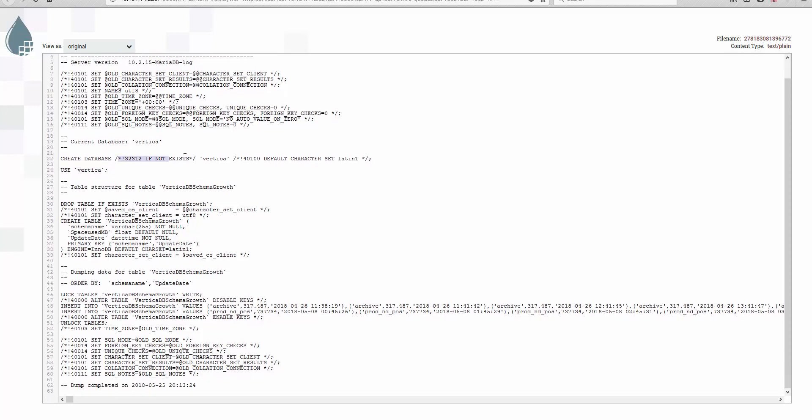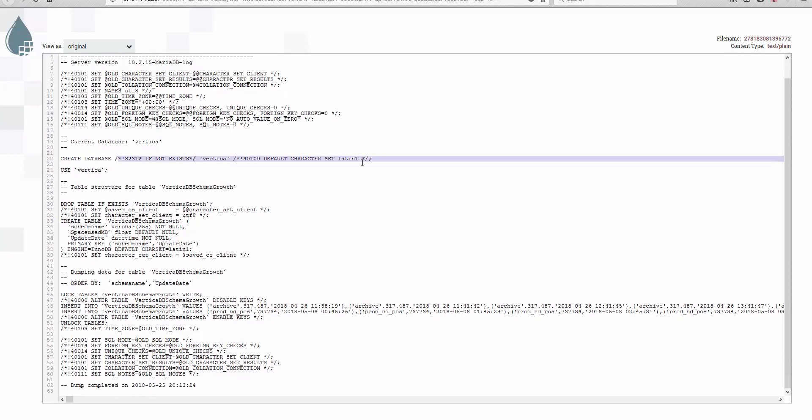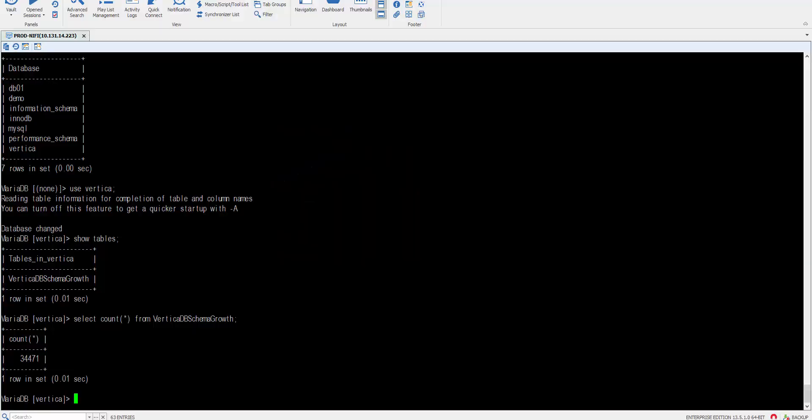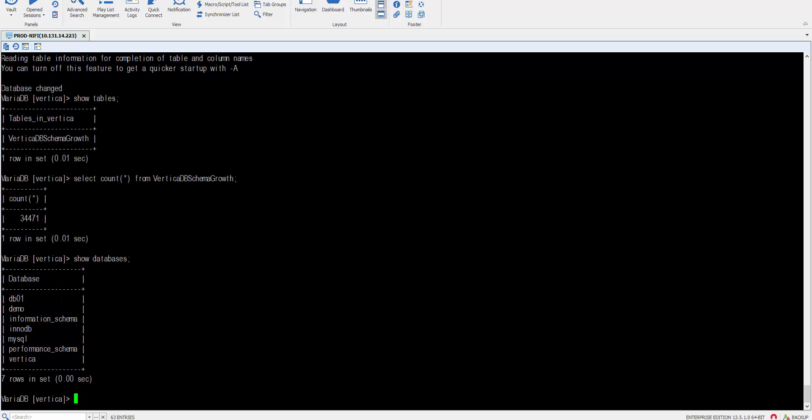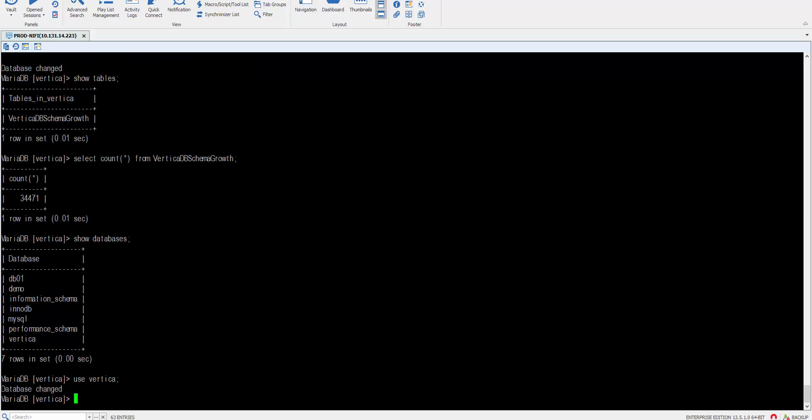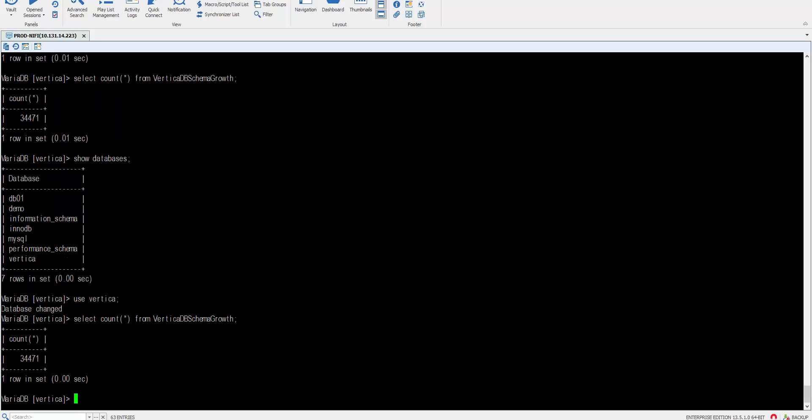It's a 'create or replace'. So let's see. Yeah, 'create if not exists', 'use Vertica'. Yeah. So show databases, use Vertica, and let's do a count on this one. Yes, we can see that we have this populated.